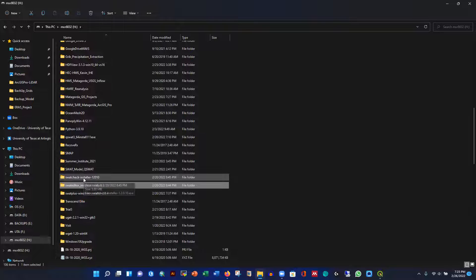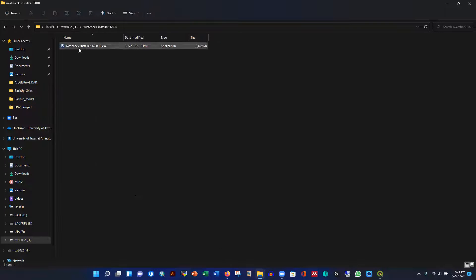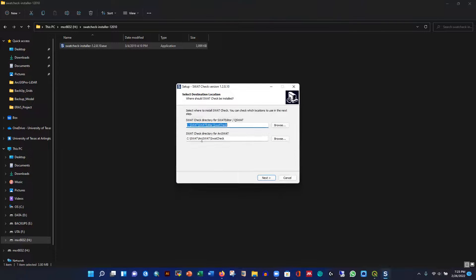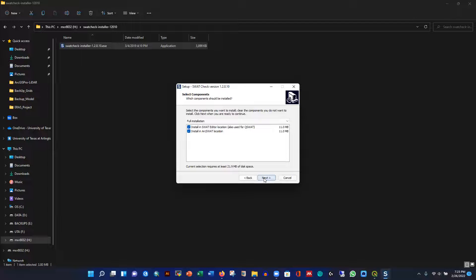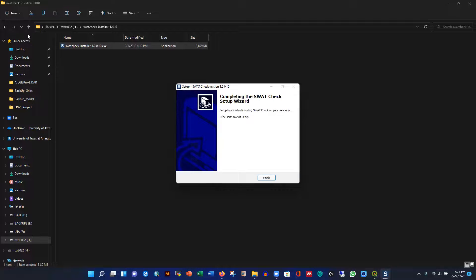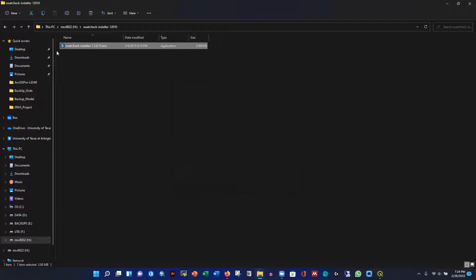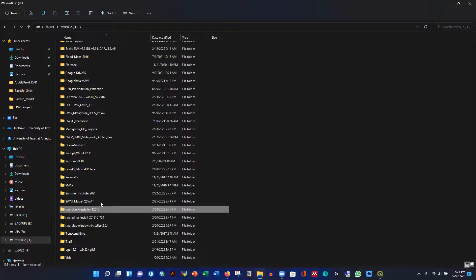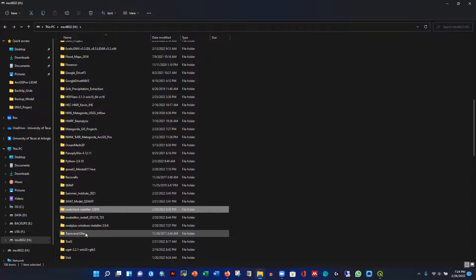Now I'm installing SWOT Checker separately for the previous version — this is also important. If you have ArcSWOT it will be there, and if you have QSWOT it will be there too. I'm selecting the default directories. It finishes quickly. After this we have QGIS, QSWOT, the Editor, and SWOT Check all installed.